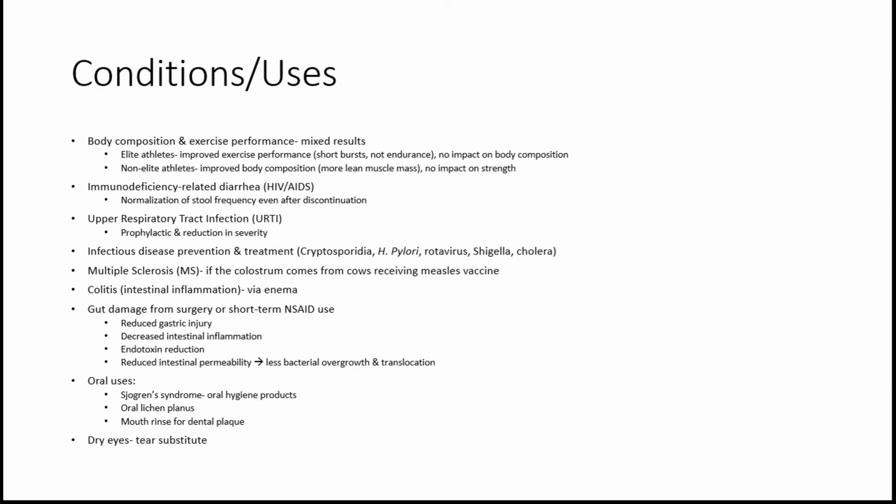Another use is for colitis, which is intestinal inflammation. The colostrum in this study was administered via an enema.